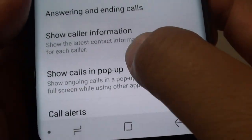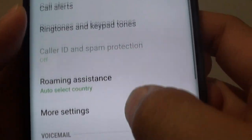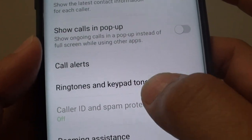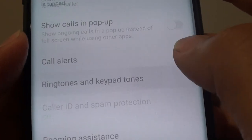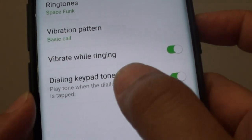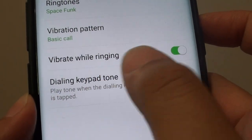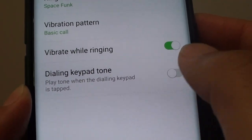Next, scroll down and tap on Ringtones and Keypad Tones. On the last option, tap on the dialing keypad tone switch to turn it on or off.